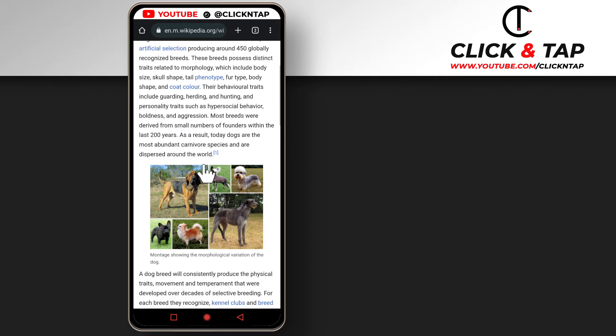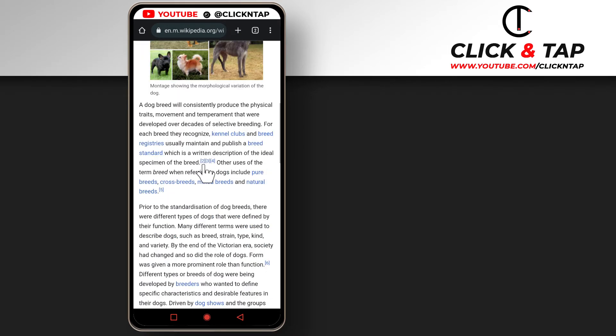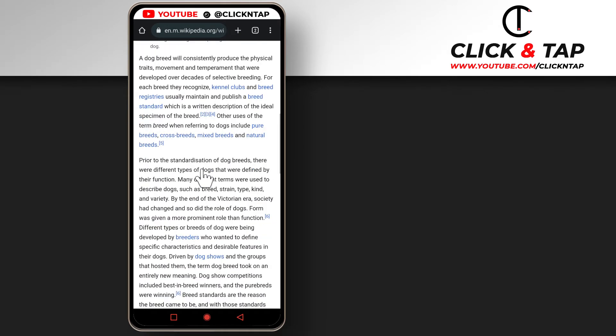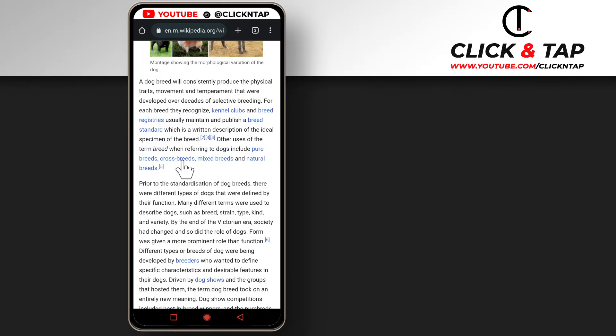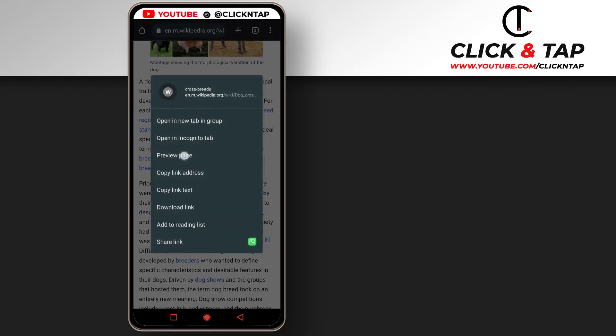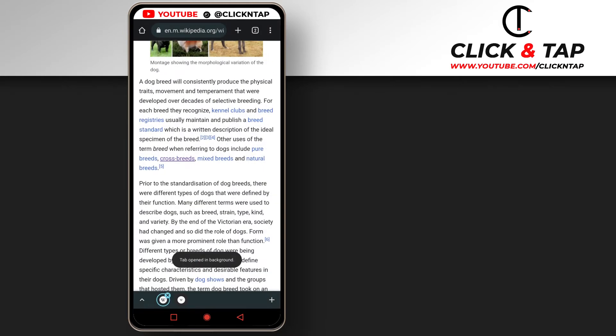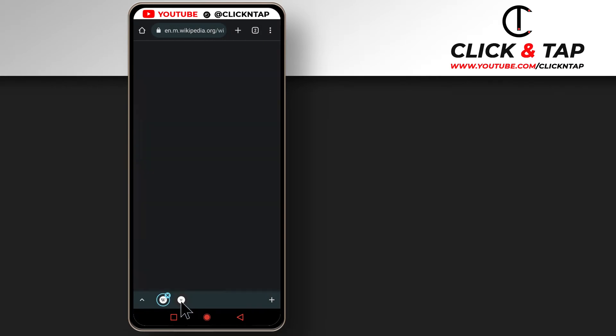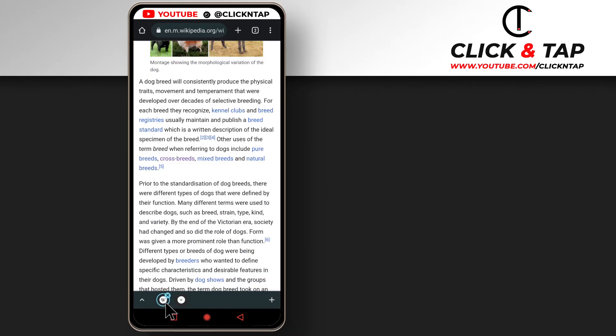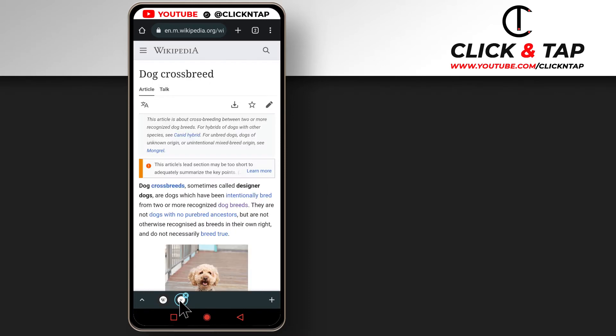So I'm just going to open any link that I find here. Let's say this one, long press on it and open in a tab group. And now we have two tabs under one group.